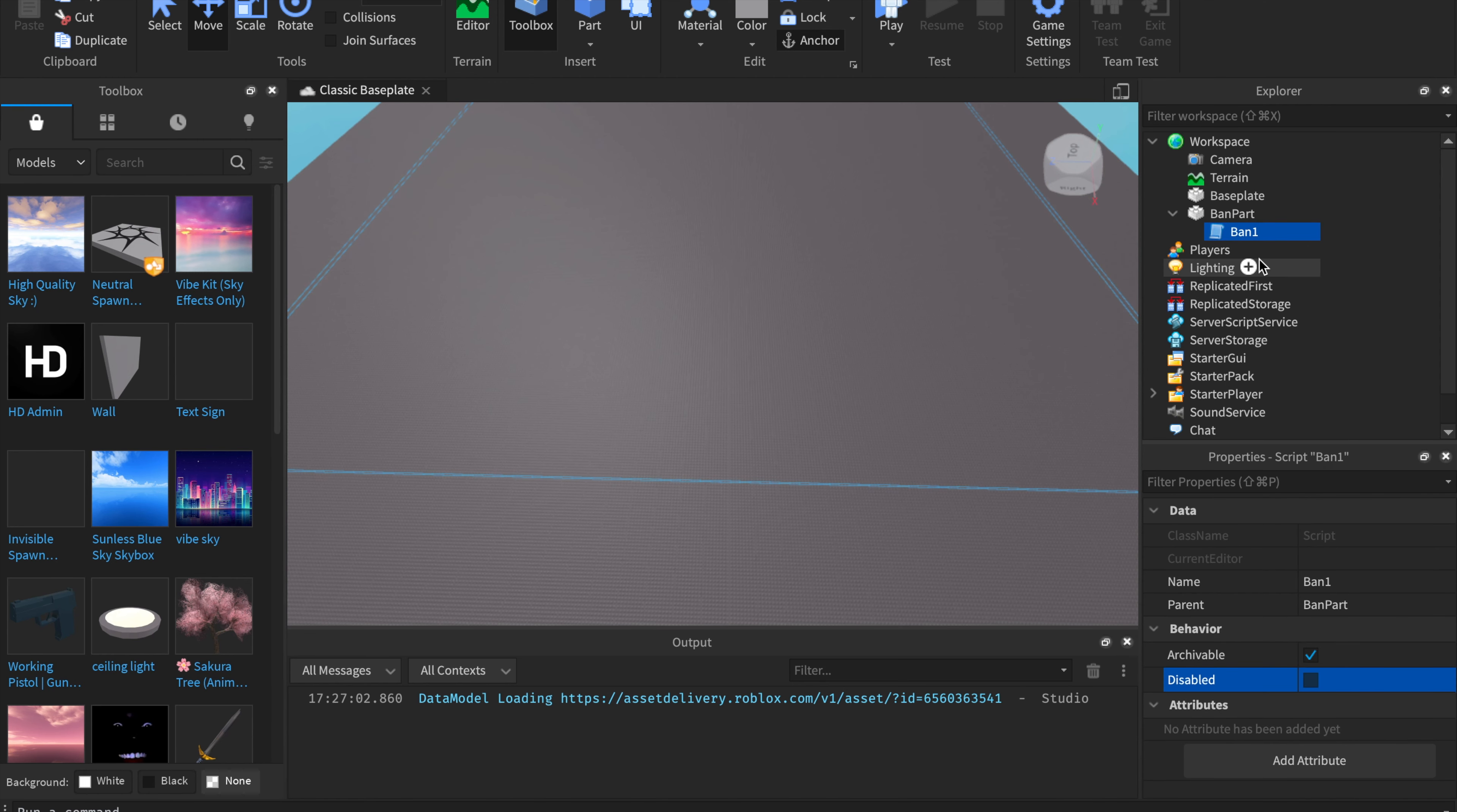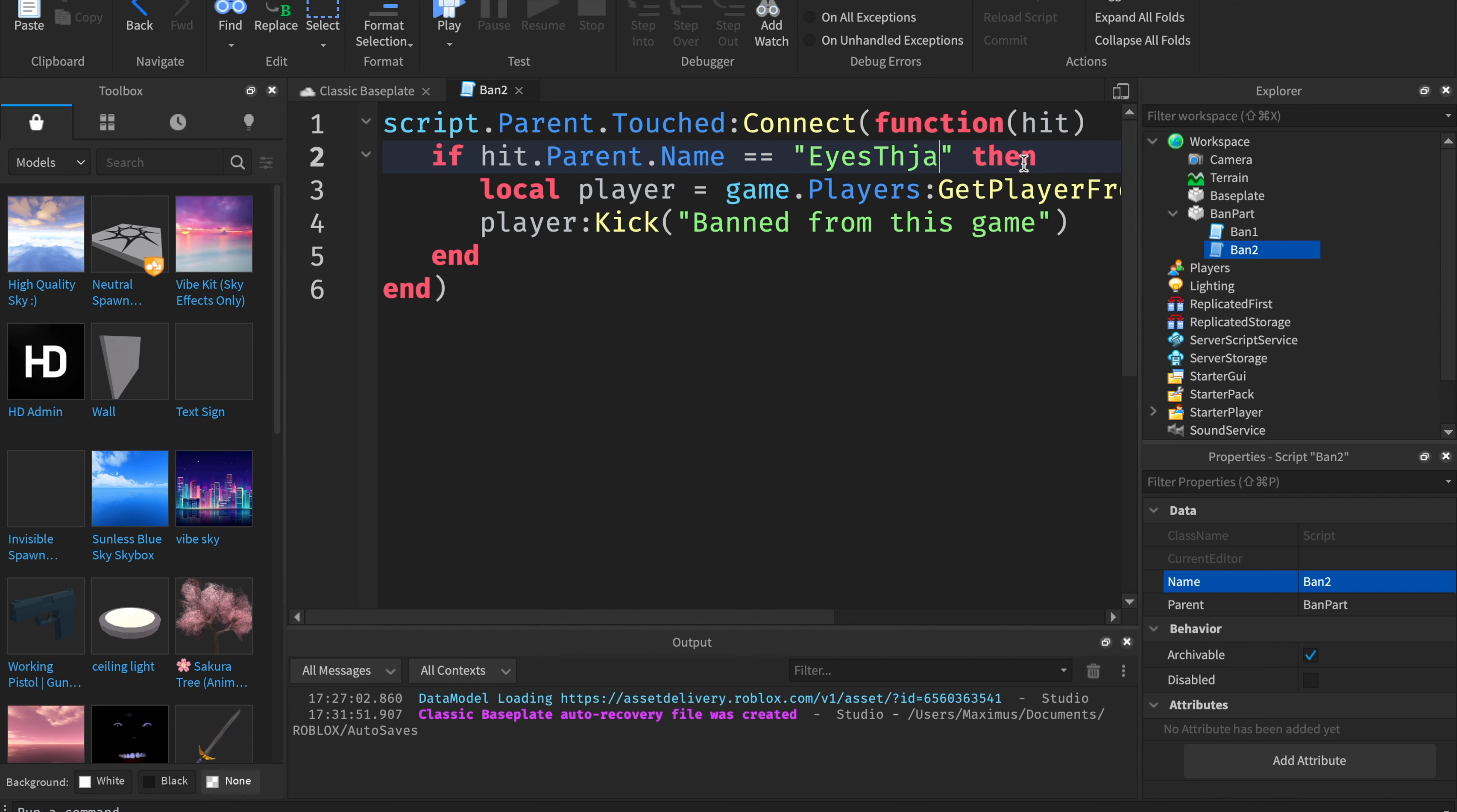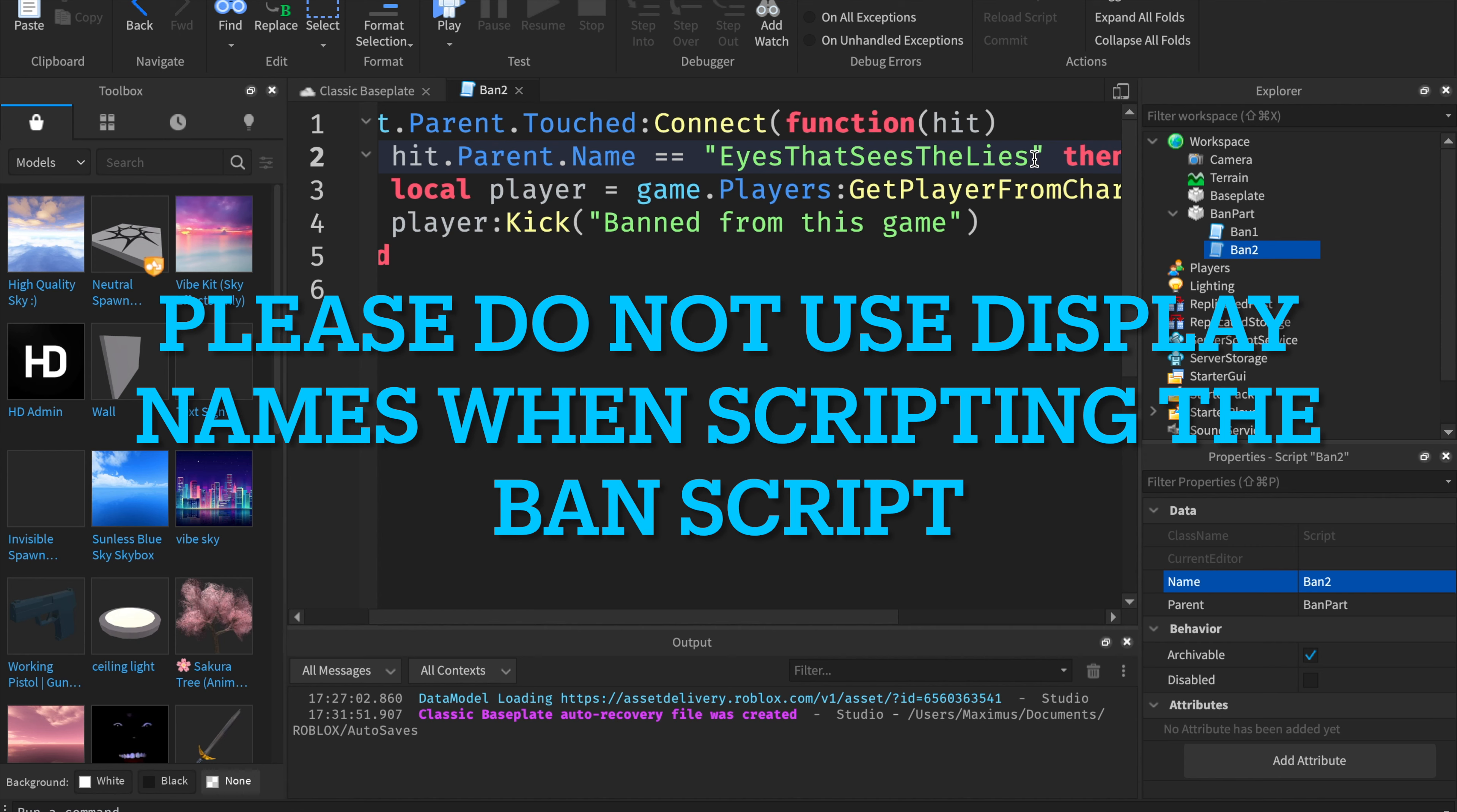If you want to make multiple bans, you're going to want to duplicate, do Command D on the script. Then you're going to want to call it ban 2. Then you're going to want to go into the script, and then you can edit the name. I'm going to change it to my brother. So we're going to make it eyes that see the lies. This is my brother's username. You have to insert their username, not their display name.